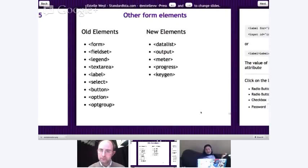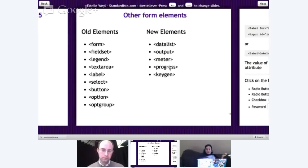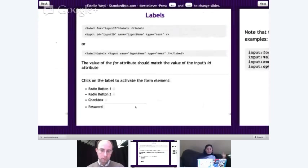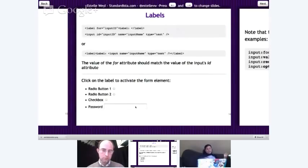We also have a few new form elements: datalist, output, meter, progress, and keygen. I'm going to go over the top four. You should already know the old elements — form, input, select, textarea, button, and fieldset.